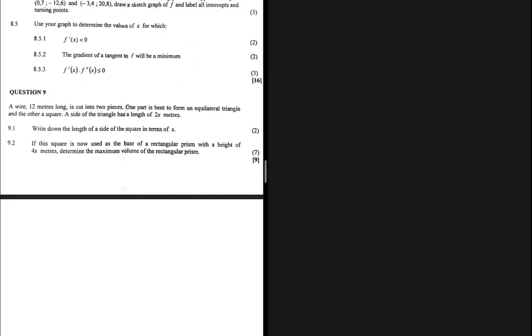A wire 12 meters long is cut into two pieces. One part is bent to form an equilateral triangle and the other a square. A side of the triangle has a length of 2x meters. That is the information we have — let's go ahead and conceptualize so that we can have a bit of clarity.